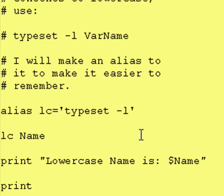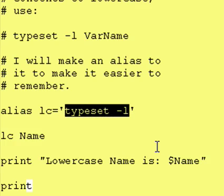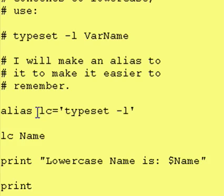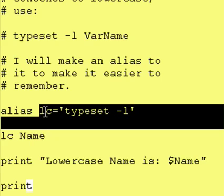Once again: to convert the contents of a variable to lowercase, use typeset -l. To convert the contents of a variable to uppercase, use typeset -u. And if you're like me, put it in an alias — it makes it easier to remember.